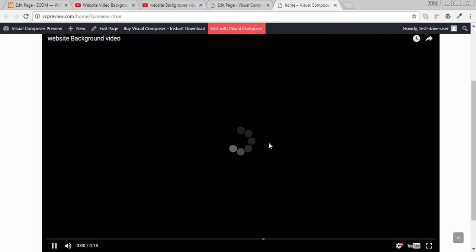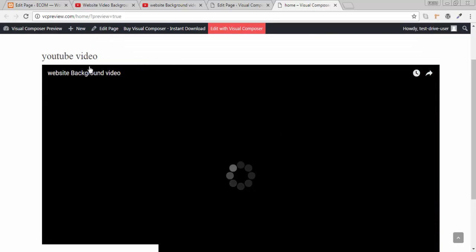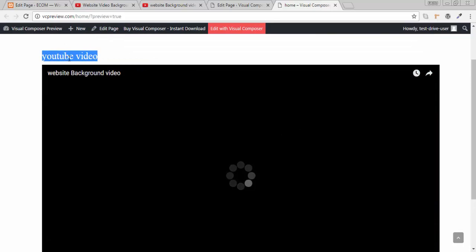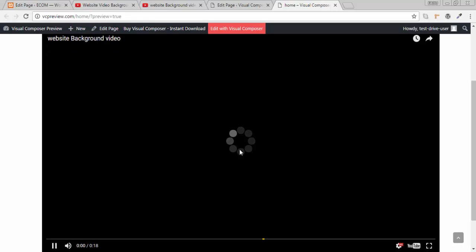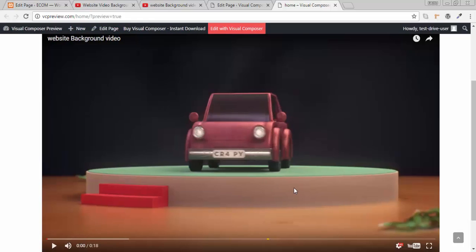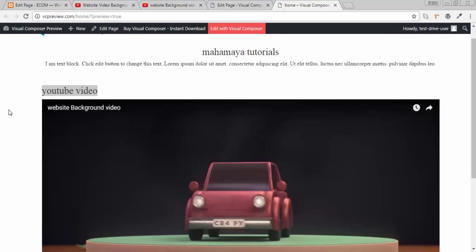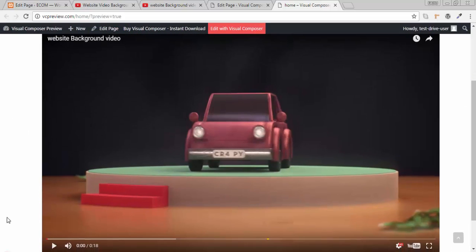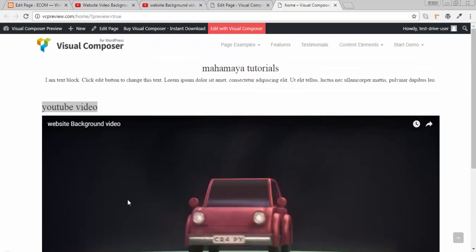Once you click on this there is a video player. Here is my video title, the YouTube video. And once you click on this it will play. But it is not according to full width. Our requirement is full width and a full height.